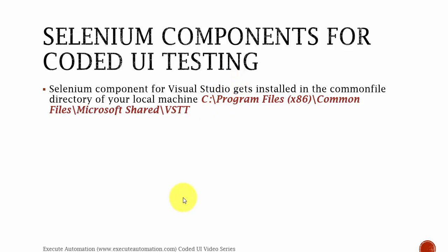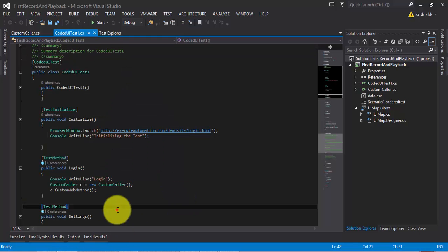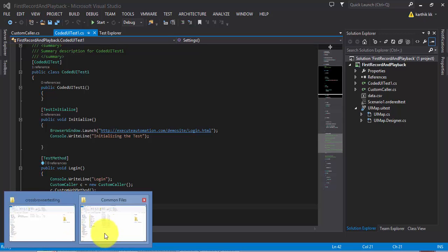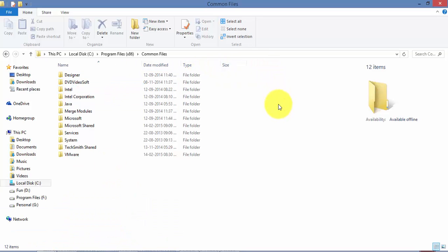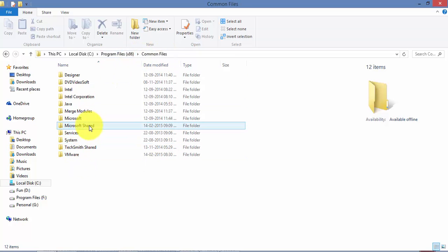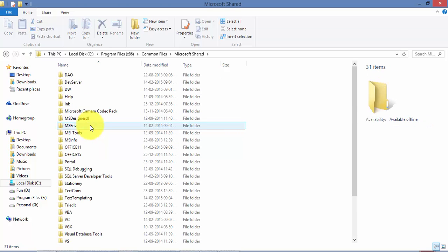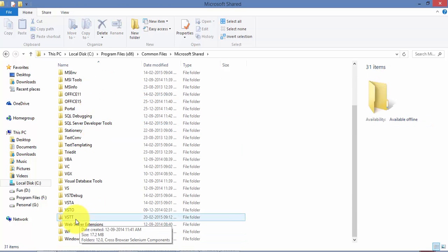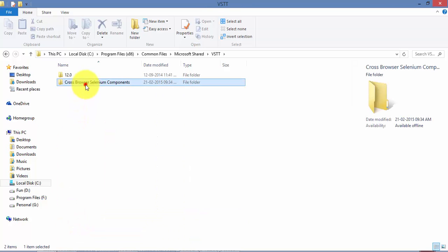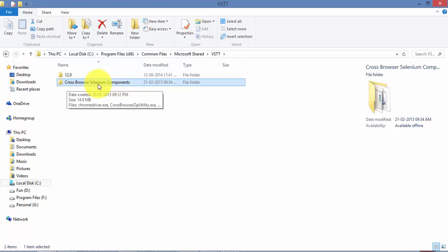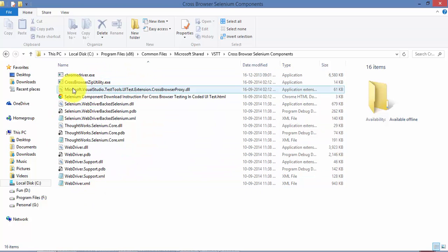That's a very important part. All the files of the Coded UI Visual Studio cross-browser testing libraries sit under C:\Program Files\Common Files\Microsoft Shared. There is a folder called VSTT. If you go there, you can see a folder called cross-browser selenium component. This is the folder that actually has all the library files.